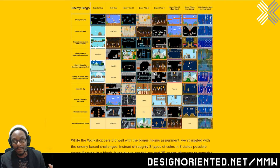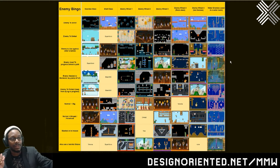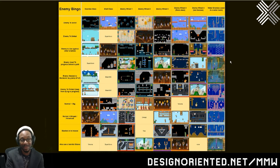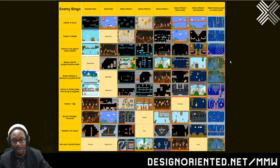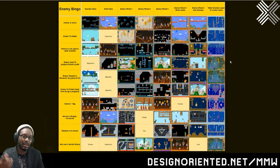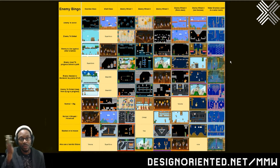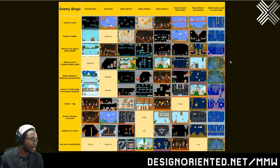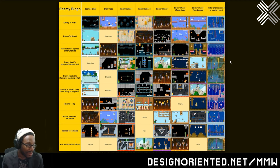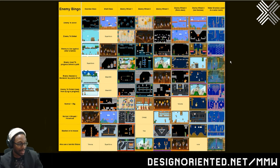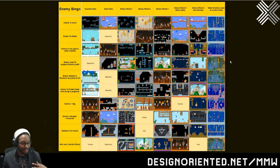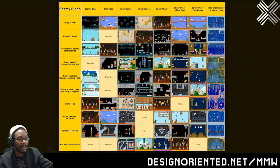Instead of making bonus rooms, we took the same room-by-room structure and filled them with enemies — this is called the enemy gauntlet. We nearly filled out the entire enemy bingo board. Across the top: Goomba class, shell class, enemies from each wheel, bosses, water enemies. On the left side: how you deal with enemies — you can avoid them, defeat them, use them against other enemies, use enemies to progress or unlock a path, use enemies to maneuver like jumping off something, protect enemies from dying, normal versus big enemies, normal and winged enemies with parachutes, stacked or en masse enemies. The workshop did a fantastic job filling this out.